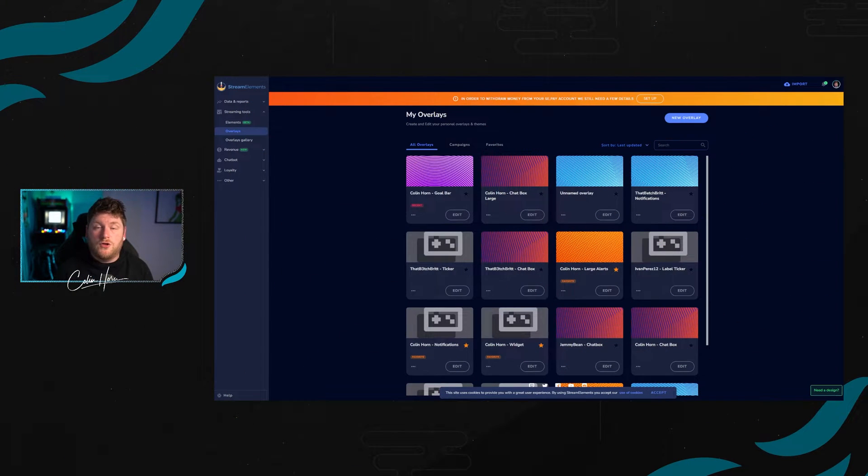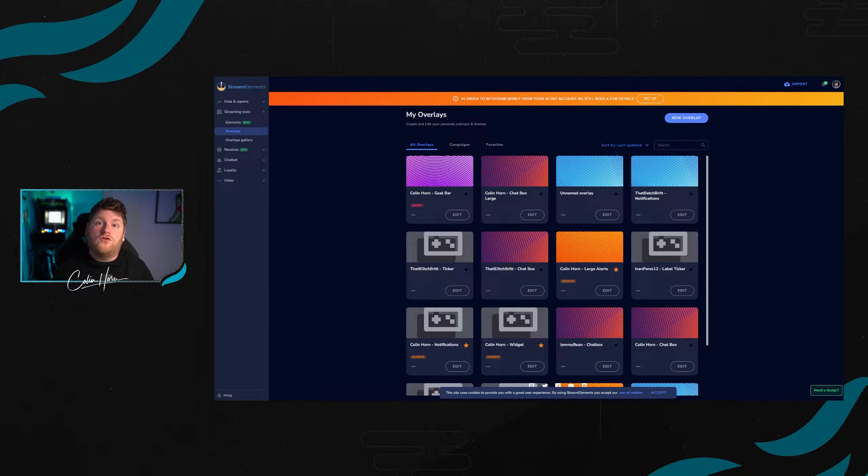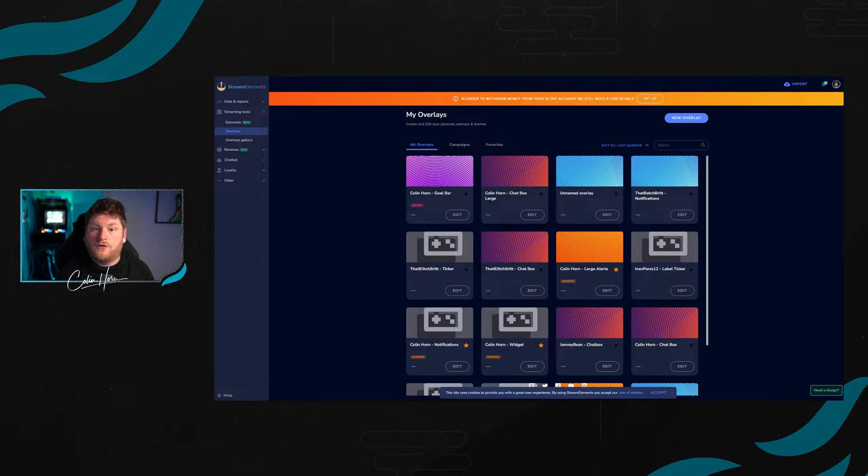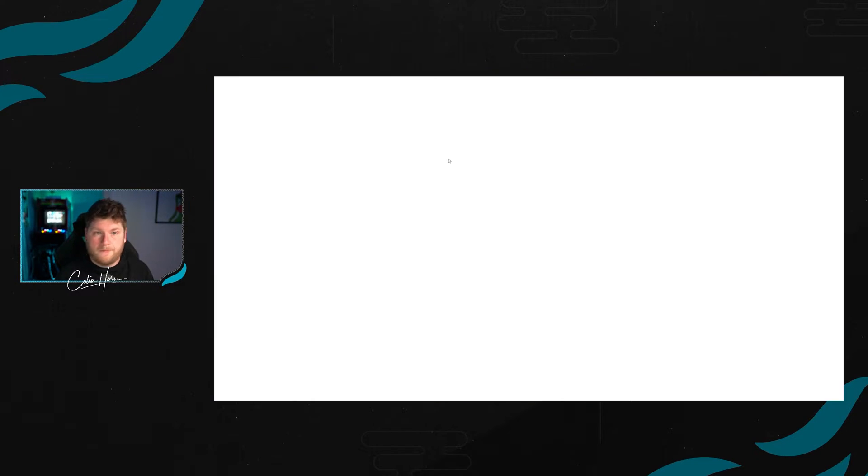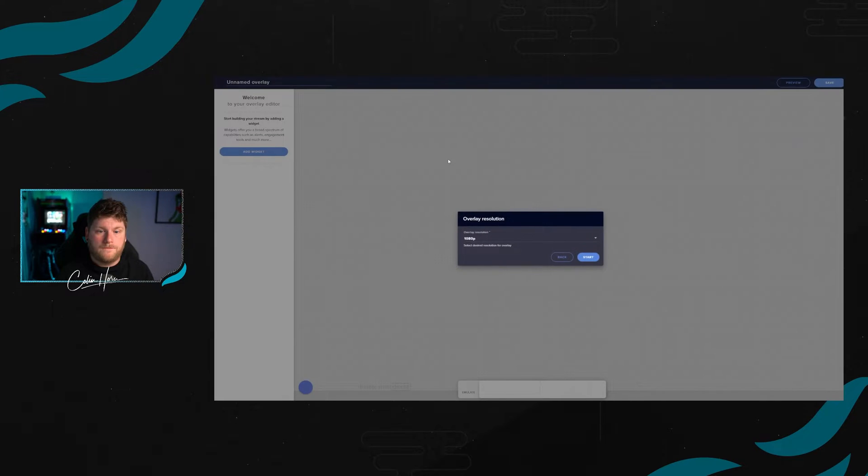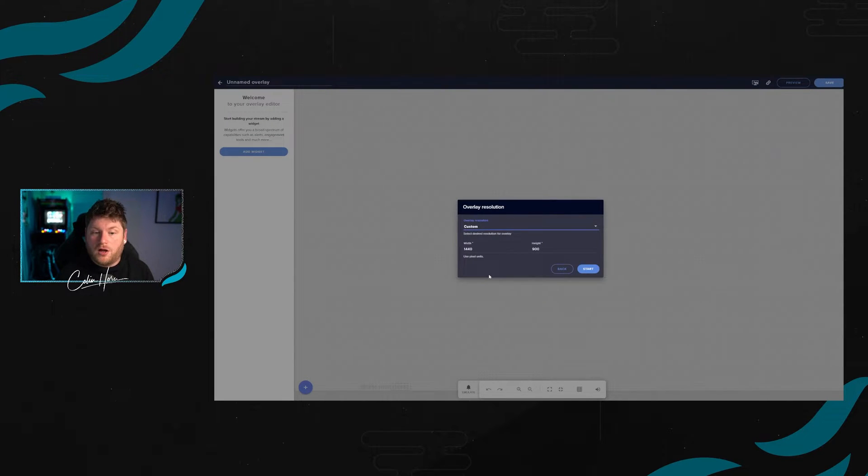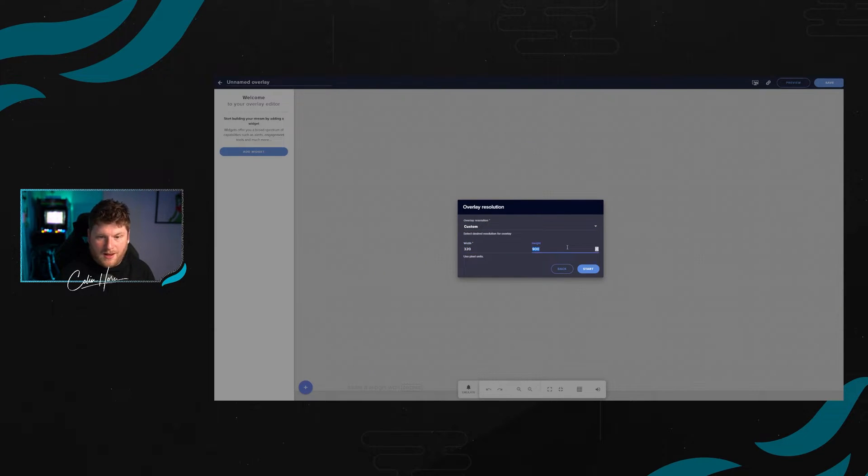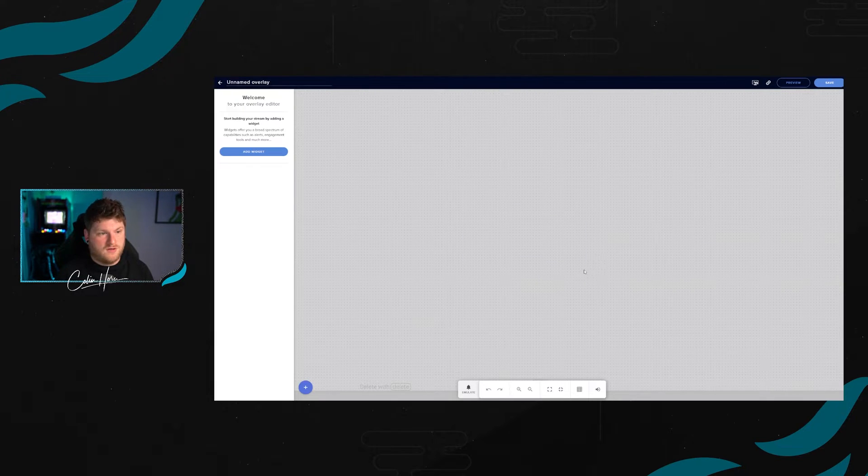The first thing you're going to want to do is head into whichever overlay editor you're going to be using. You can use either Stream Elements or Stream Labs with this tool, and for this example we're going to use Stream Elements. First, we're going to click on new overlay when we go to overlays in our dashboard. We're going to set up a custom resolution - set the width to 320 and the height to about 700. We're going to start that and save this.